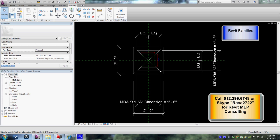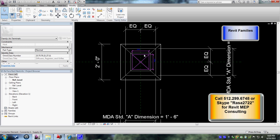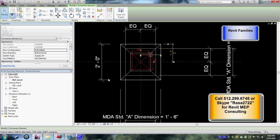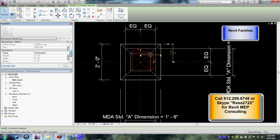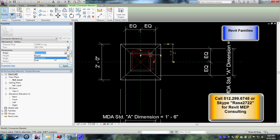The first diffuser you see here is a rectangular neck size type of connector. We also have round type connectors, and how we change those connectors is by clicking on the duct connectors. If you go to the parameters, you could see the properties here - shape, rectangular.